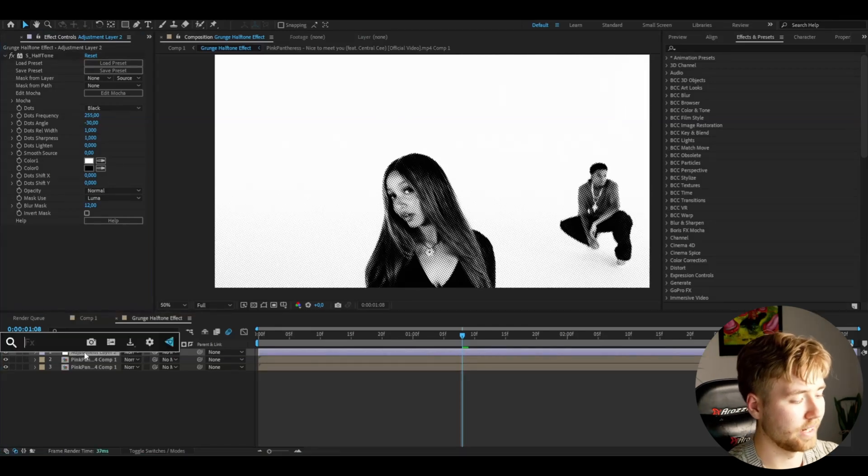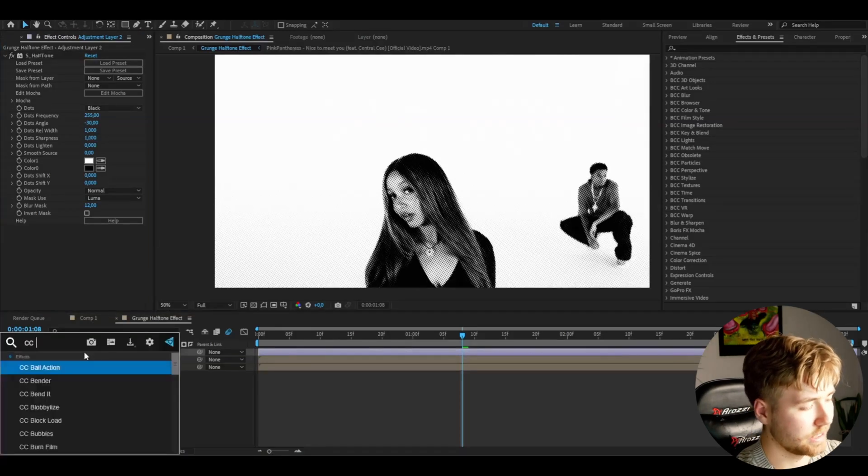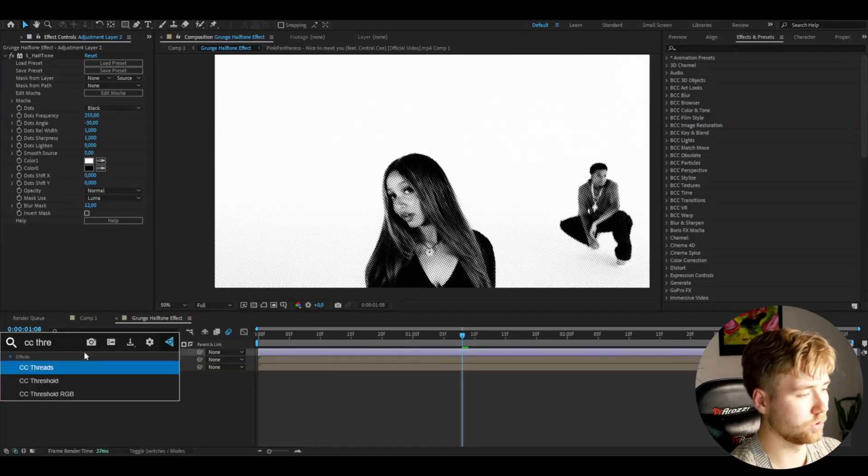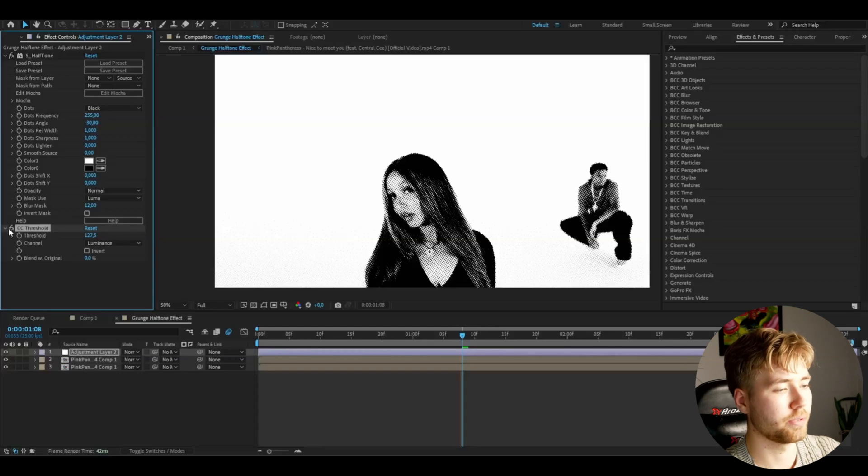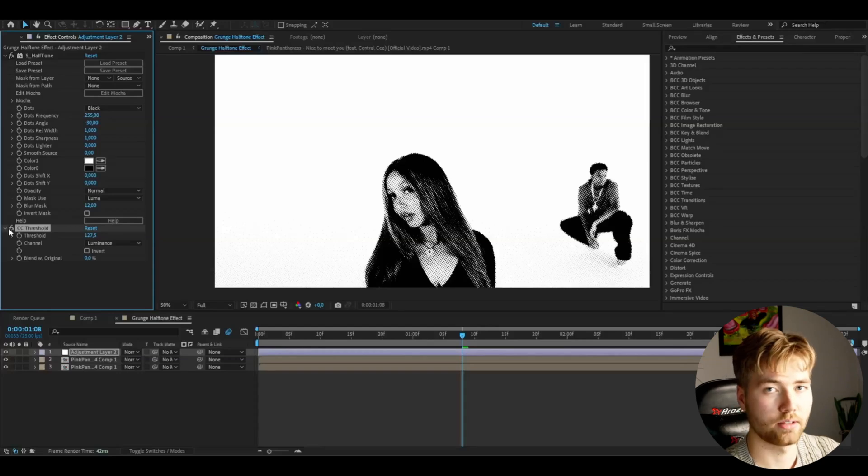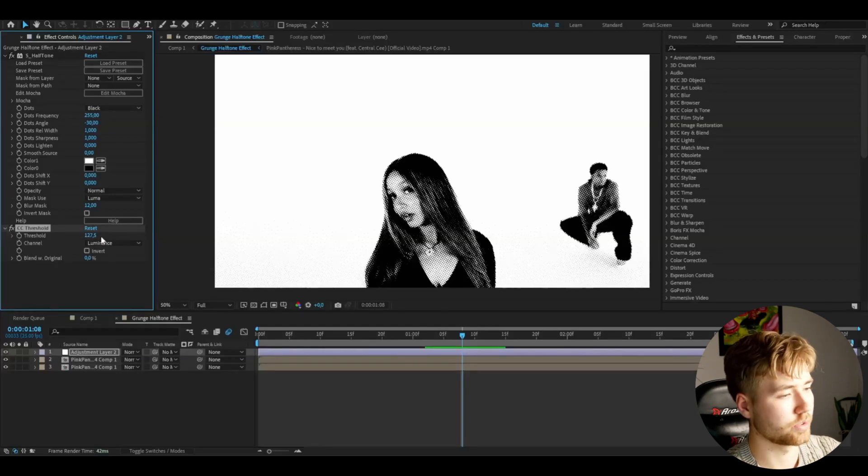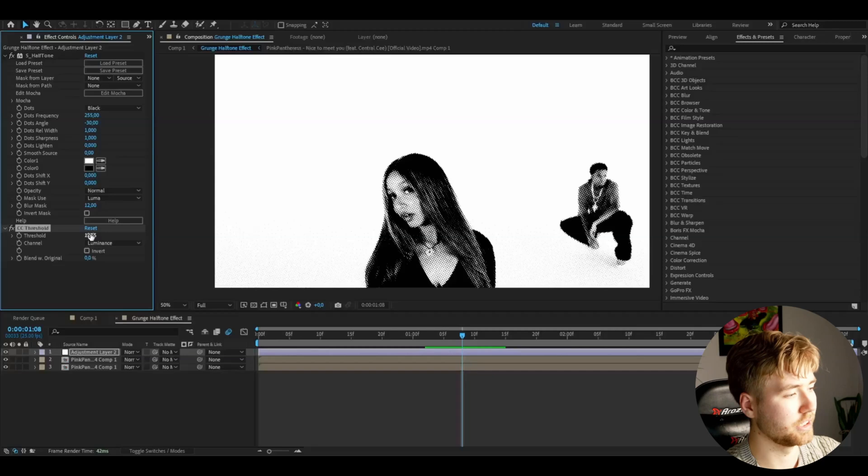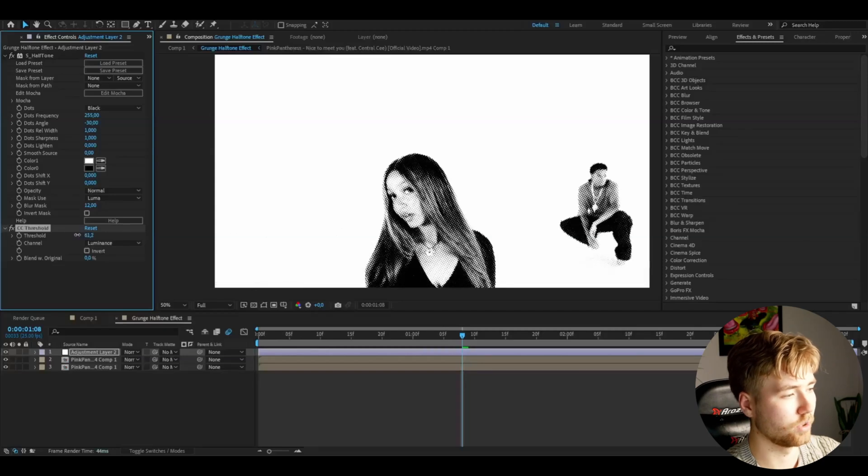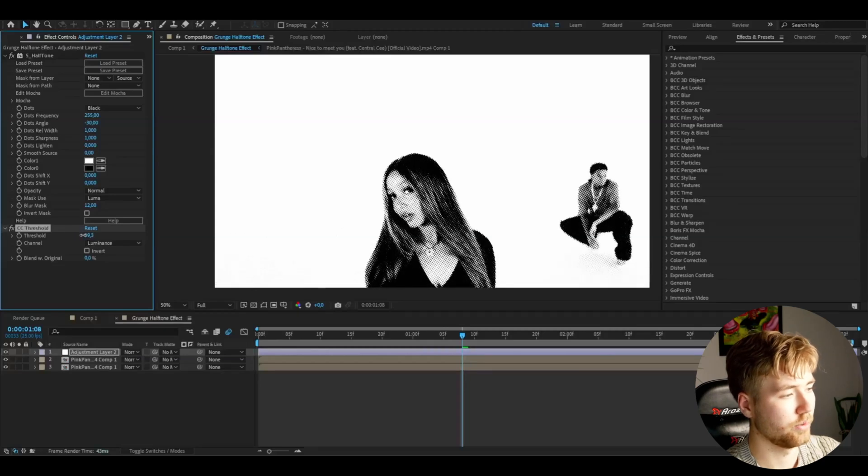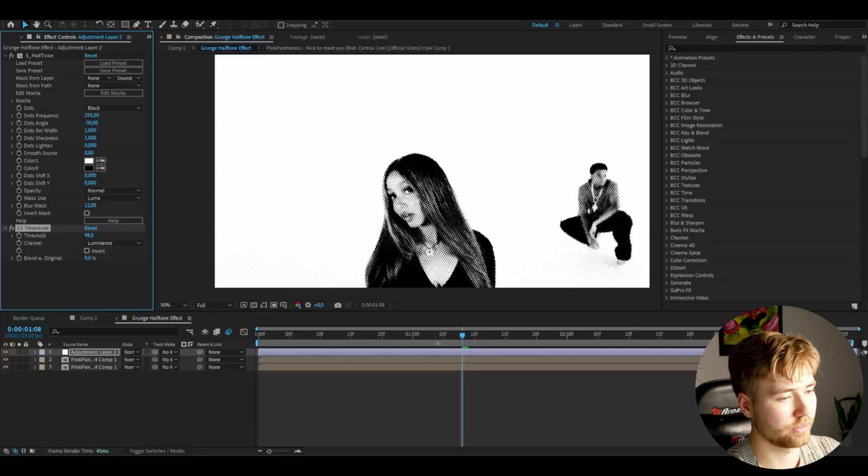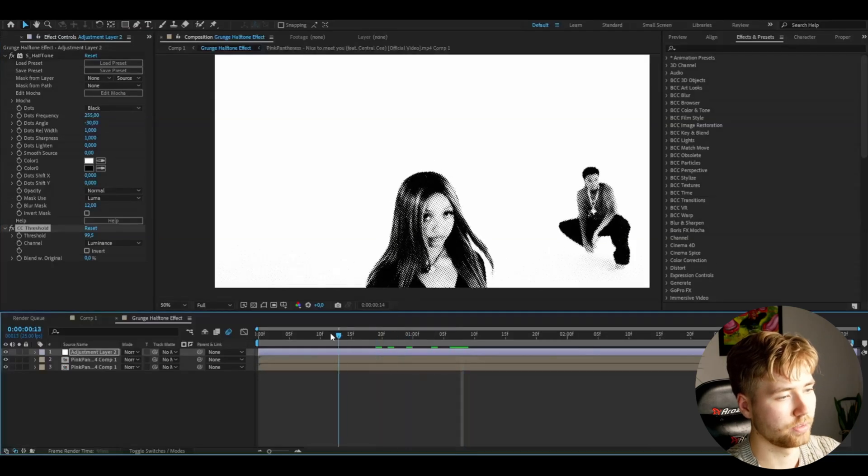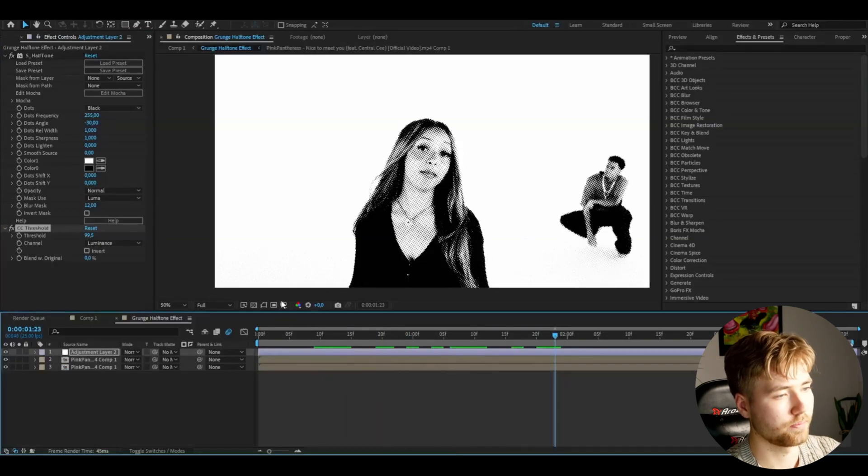After that I'm going to be adding CC Threshold. So this effect is going to be making the footage purely black or white. This is how it's going to look. You guys can adjust the threshold here by dragging up and down. I think around 100 here looks the best for my clip. Something like this.